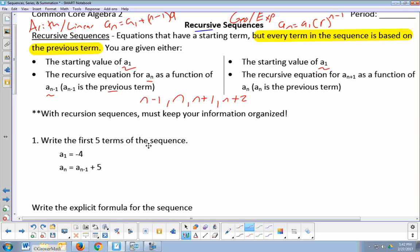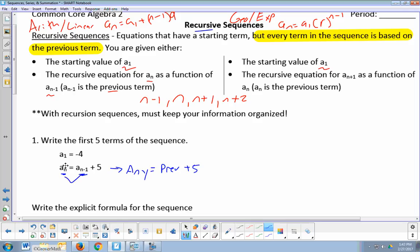In this first example, write the first 5 terms of the sequence. A sub 1 equals negative 4 — they give you the first term. Then they say a sub n equals a sub n minus 1 plus 5. This translates to: a sub n, any term, equals the previous term plus 5. That's what's always true for recursive, even with slightly different notation — it's always any term equals something about the term before it. It could be previous plus 5, previous times 5, previous squared, previous times 2 plus 7 — but it's all about something happening to the previous.